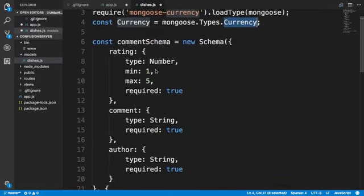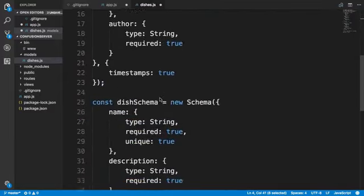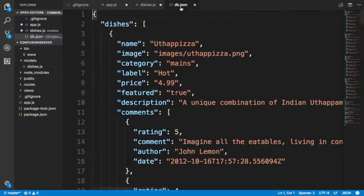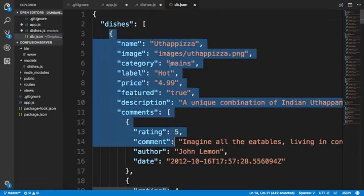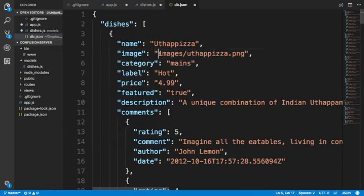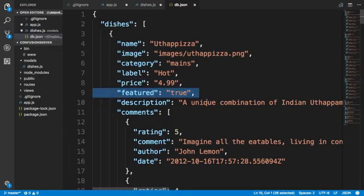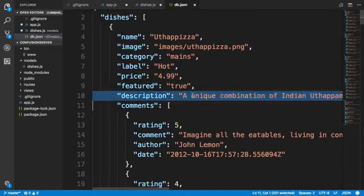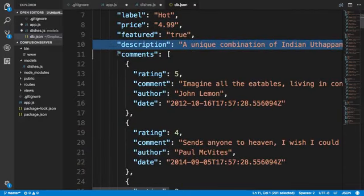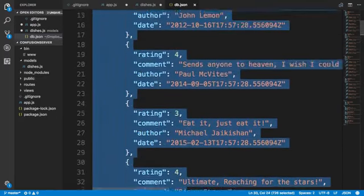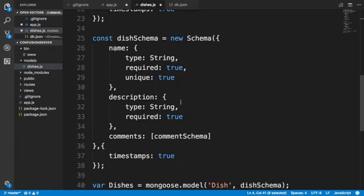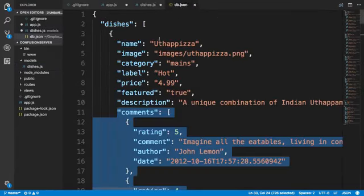I'm going to declare a constant currency as mongoose.Types.Currency so that I can use it in defining the schema. The common schema will remain exactly the same as before. For the dish schema, if you recall from the db.json file, the dish document contains: name, image (a string), category, label, price (stored as a string, but we will declare it as currency type), featured (a boolean), description (a string), and comments which is an array of comments.